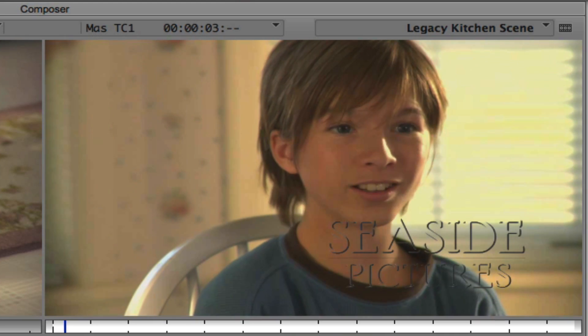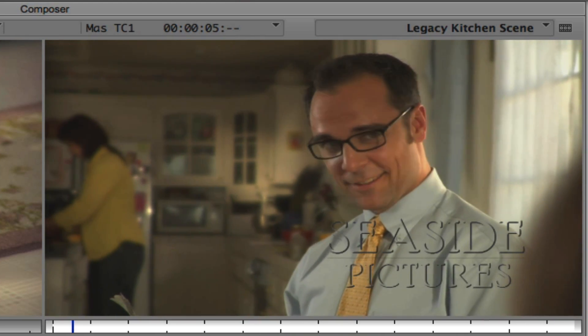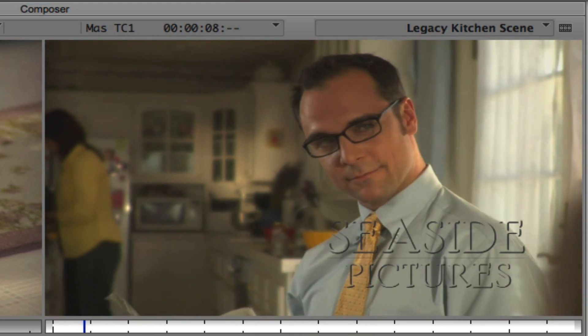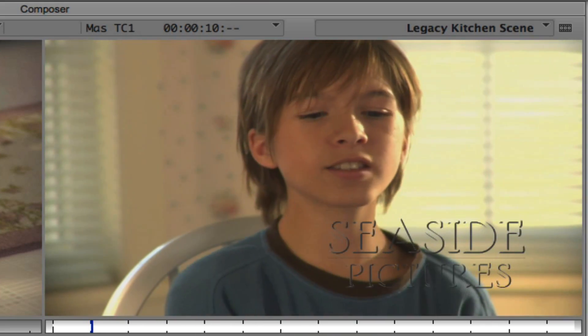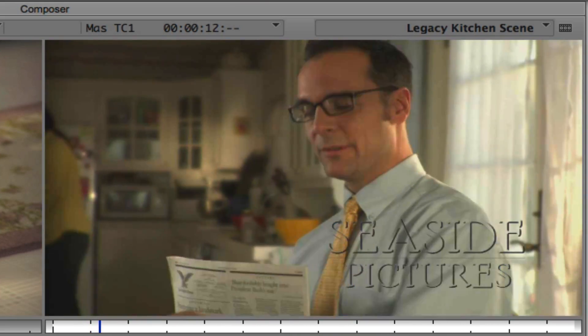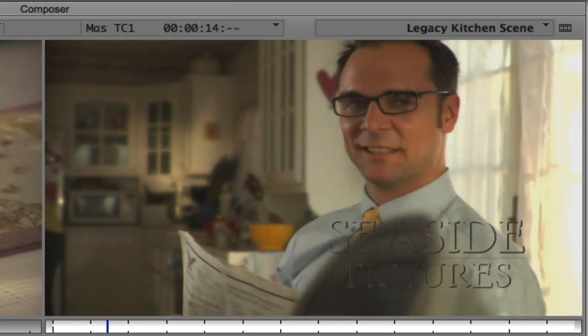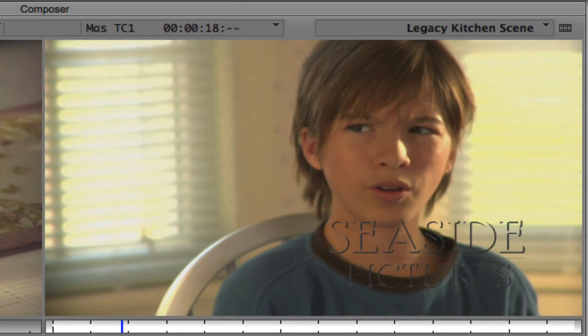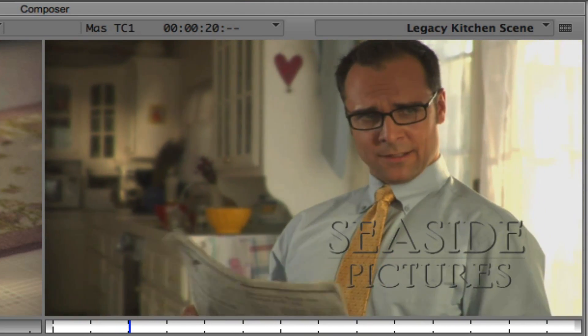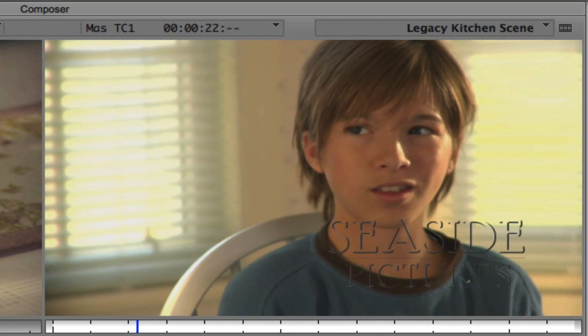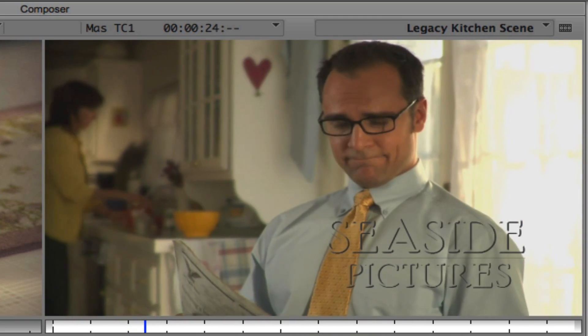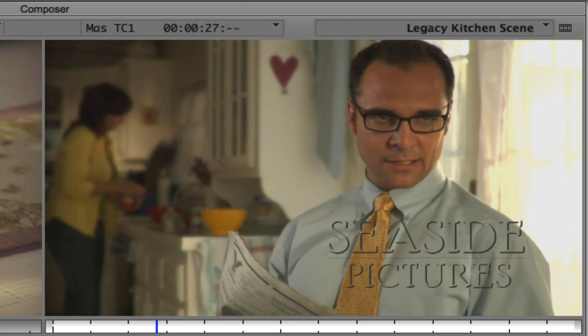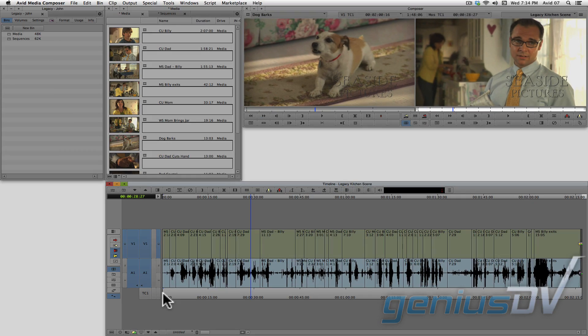Whatcha reading dad? Just an article on homeland security. Oh. Think I can see the comics? Don't you read enough of this nonsense? Why don't you go outside and throw the ball around today? With who? With Rusty. Look, Billy, I know I've had a lot of business trips lately but I'll be back tomorrow.